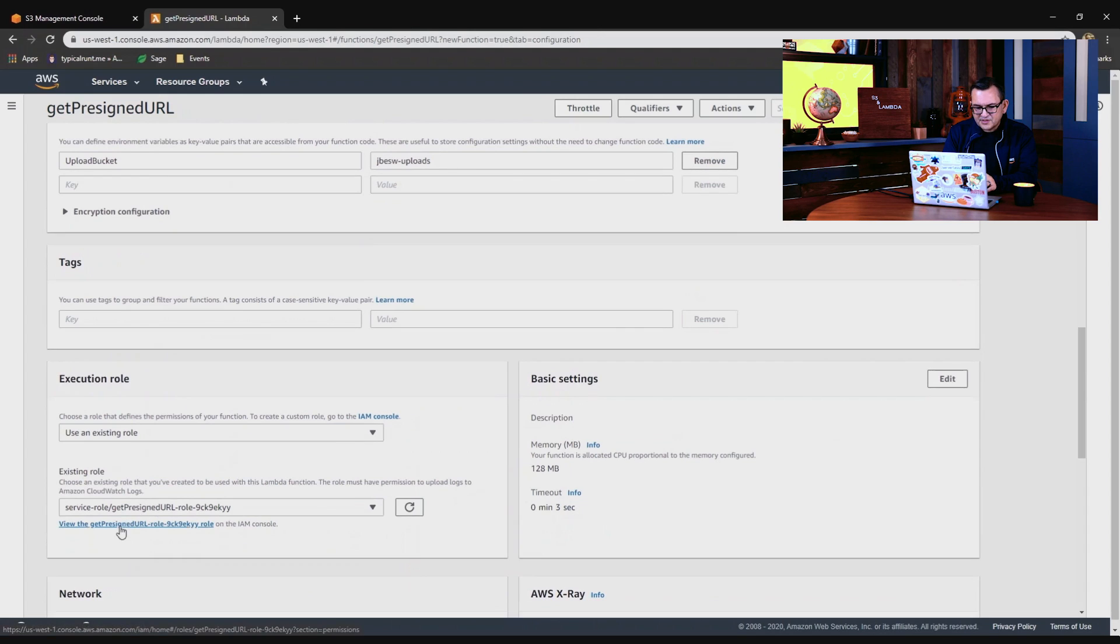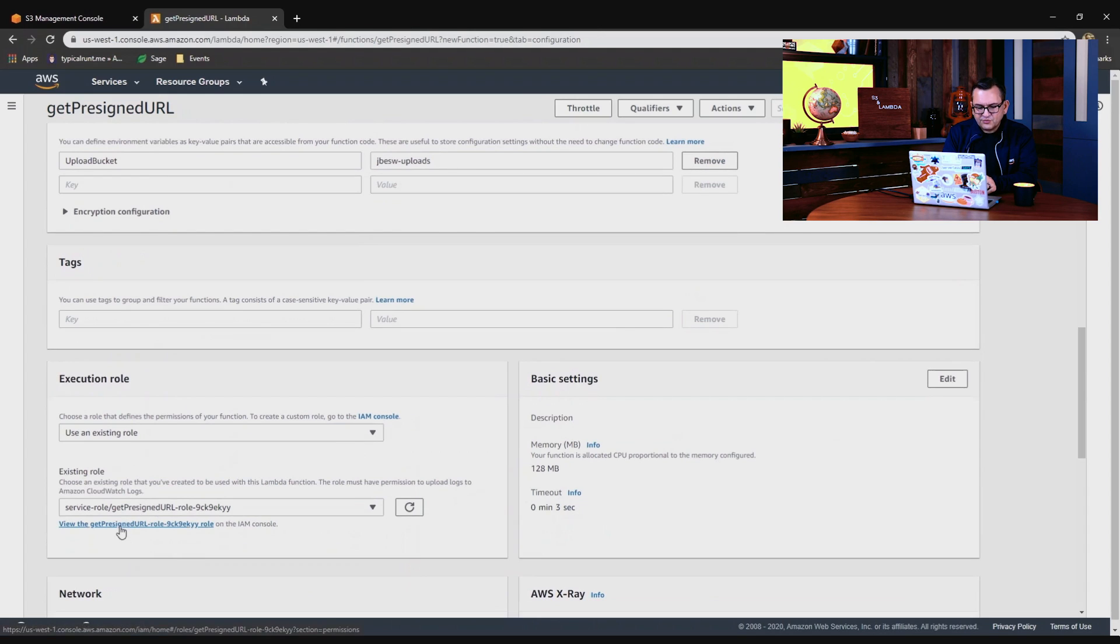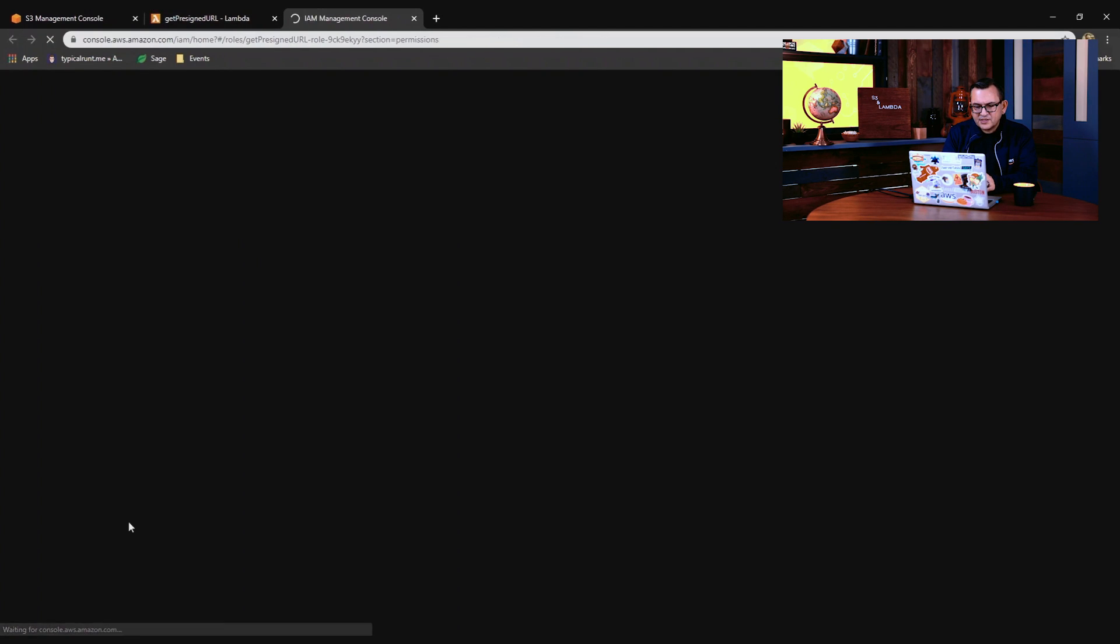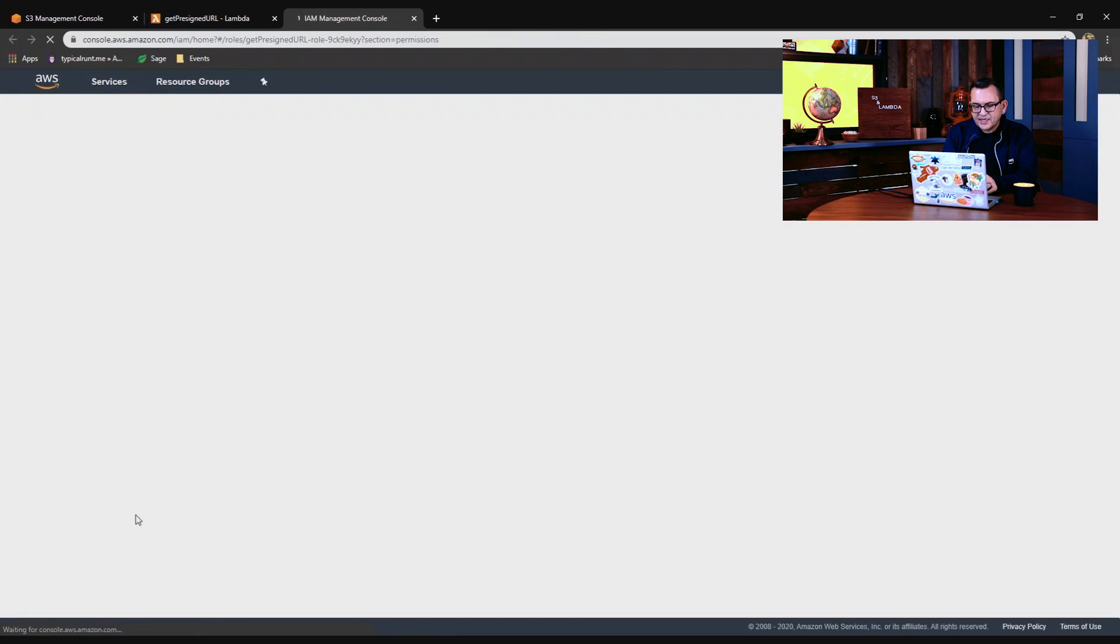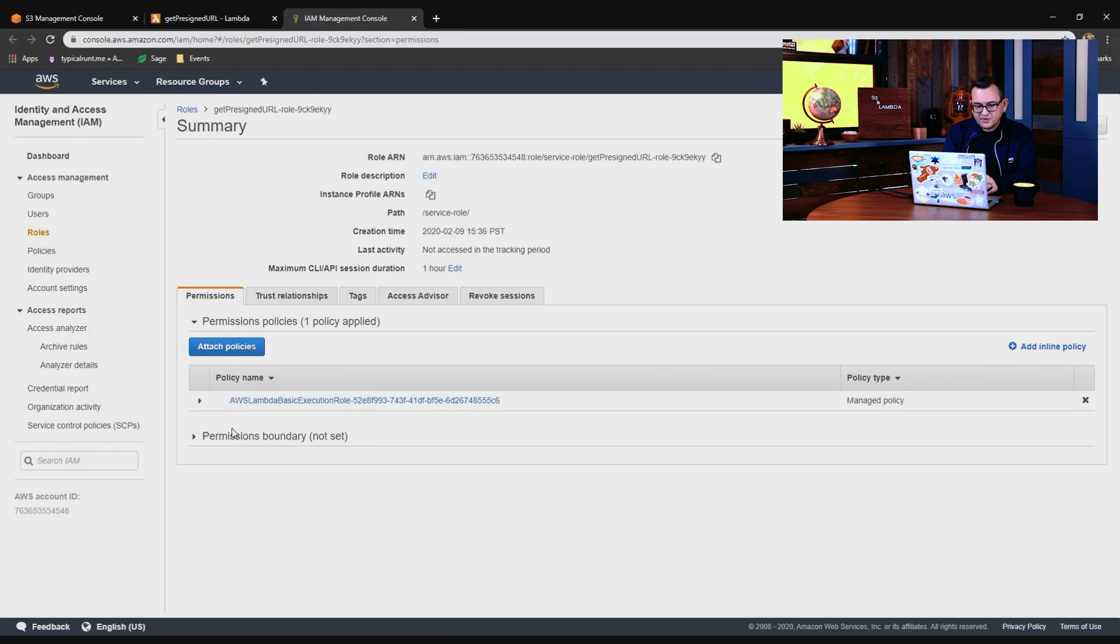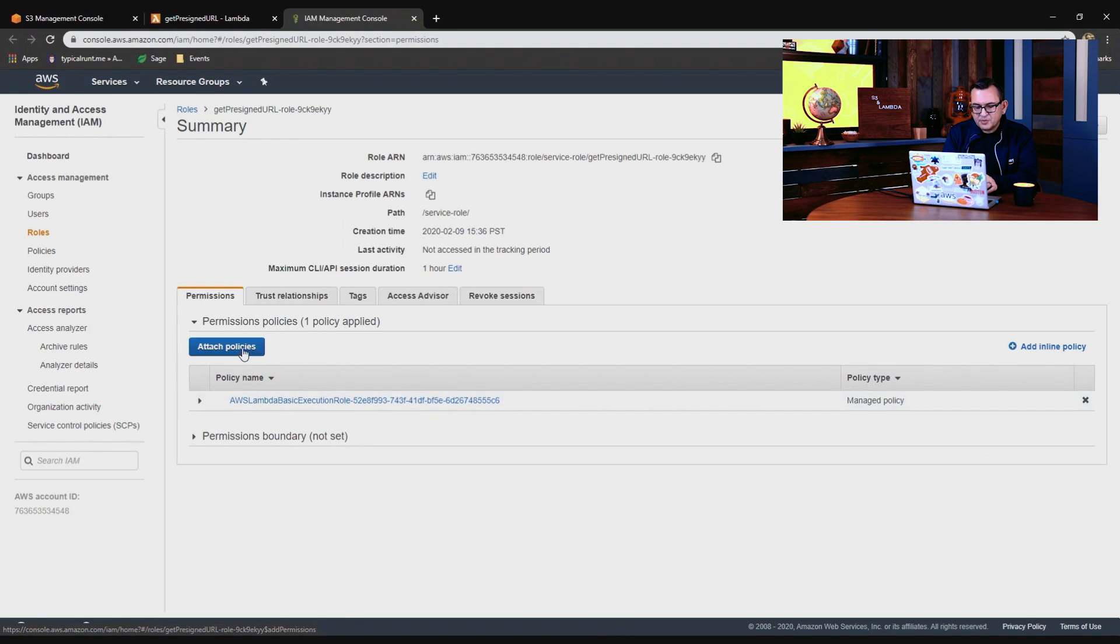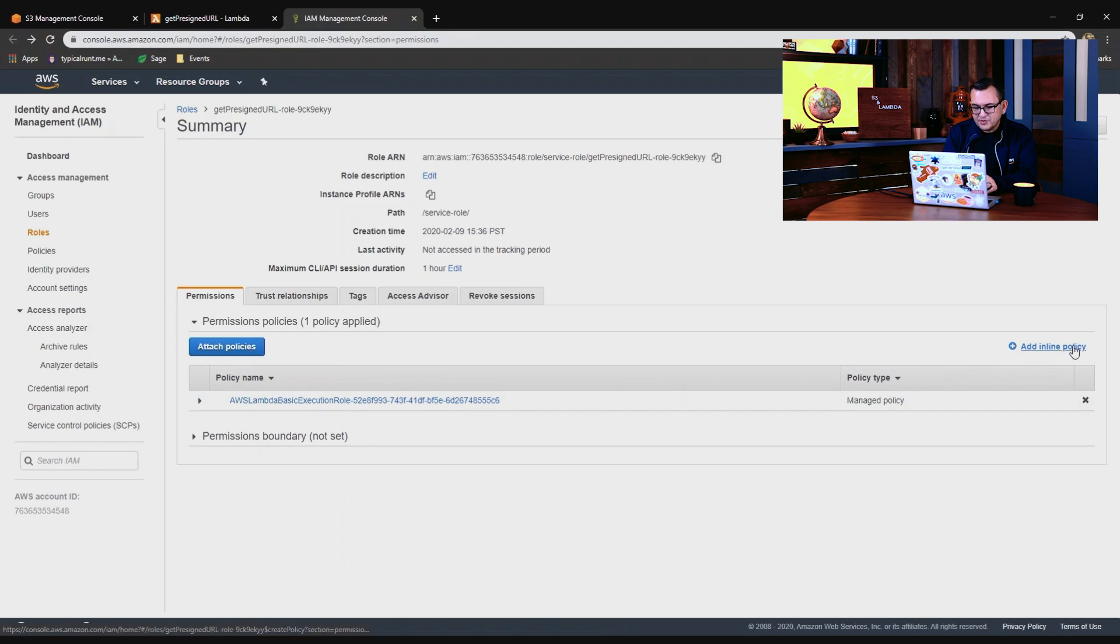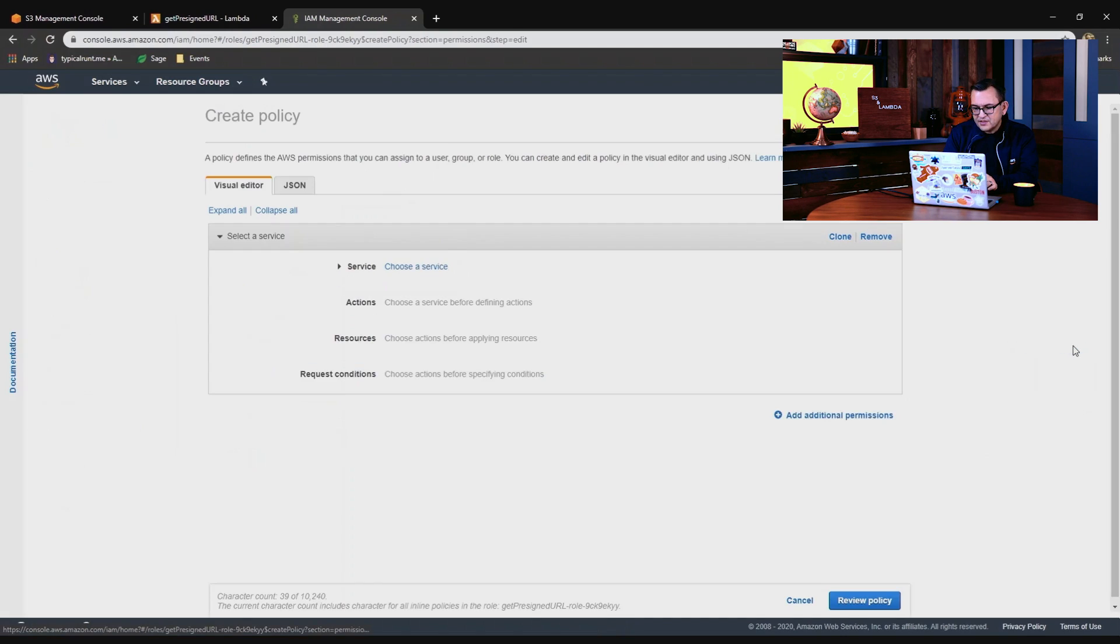Now the next step is to change the execution role. Right now this execution role only has the permission to call this Lambda function, but when you're using pre-signed URLs, you also need to give it permission to access S3 and put objects into the bucket. So I'll add an inline policy.